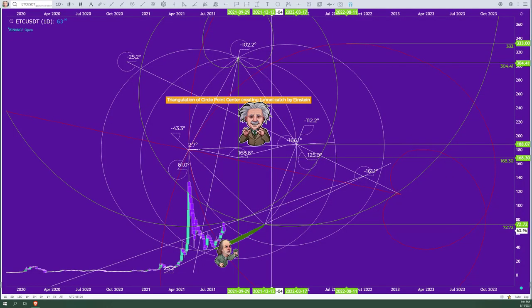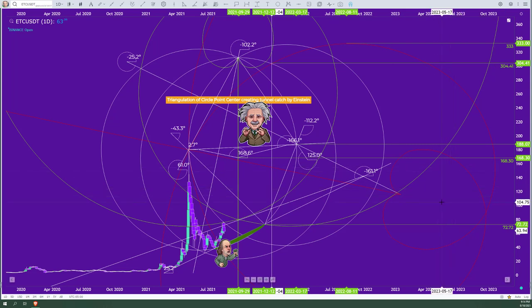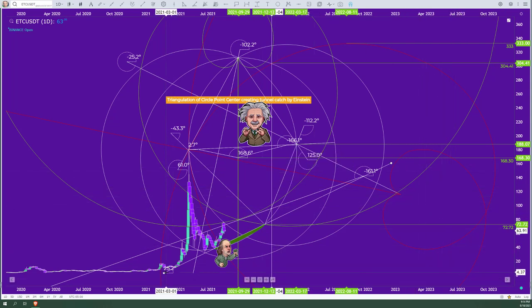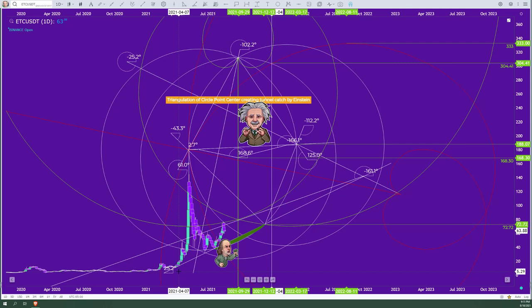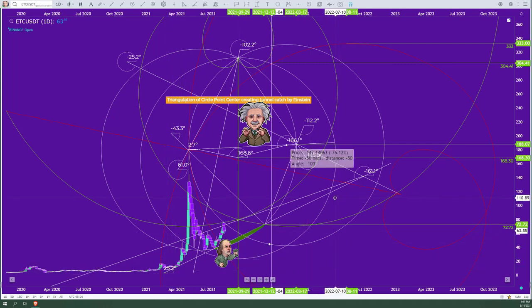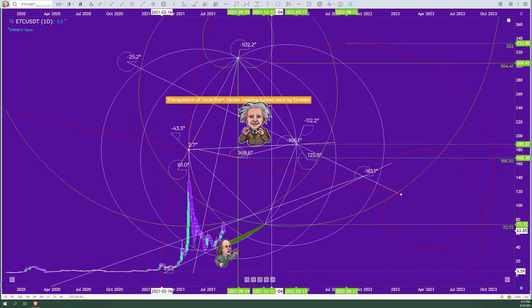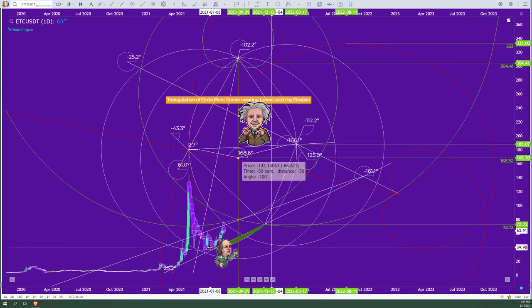Alright, let's break down this ETC chart. With any chart you first start off with squaring. This chart was squared with a 25.2 degree angle which is a Giza variant, or also a point-to-point tunnel subnet mask if you want to research that. We have one, two, three touch points on it.